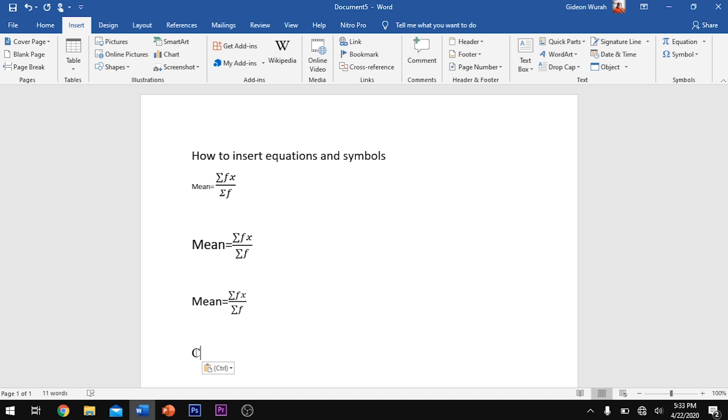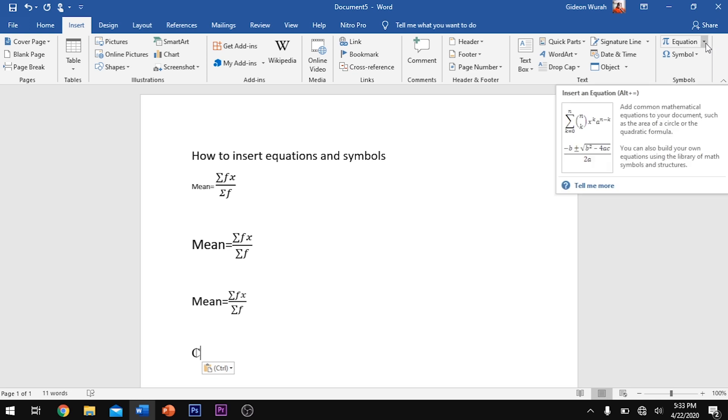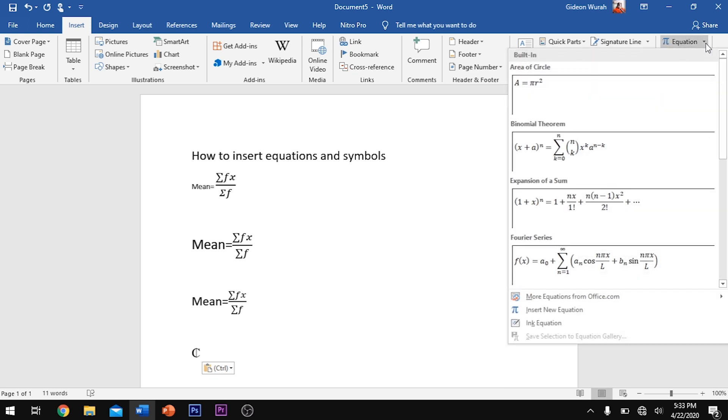Quickly launch your Microsoft Word application and move to insert. So after clicking your insert, you then move to your equation bar or your equation menu and click on the dropdown.